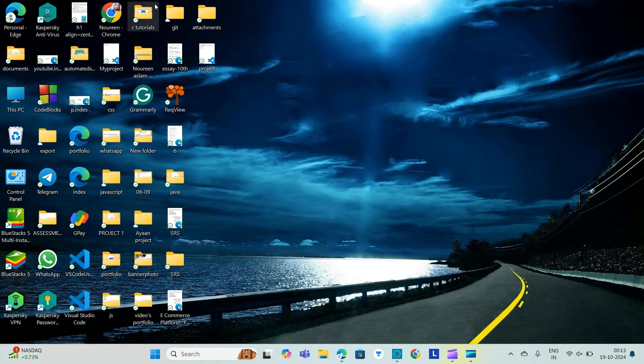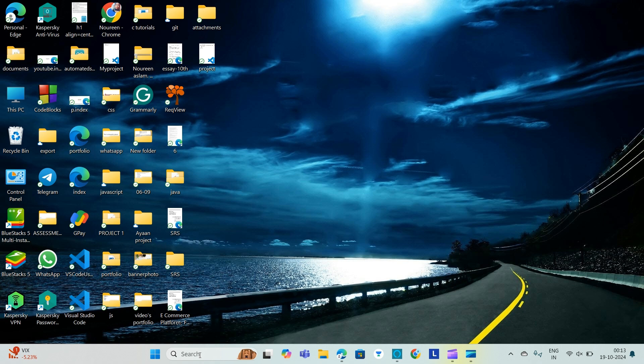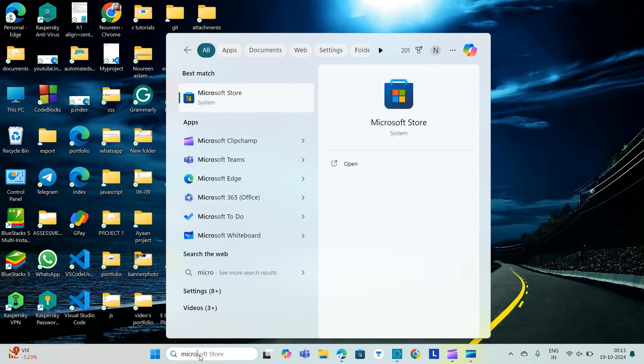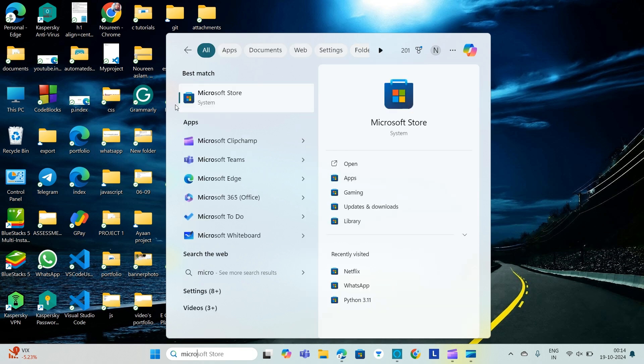Mine is at the bottom, so I'll go to the bottom and there I can find the search bar. In the search bar I'll be searching for Microsoft Store. This is the Microsoft Store where you will get various apps, games, updates, and downloads.